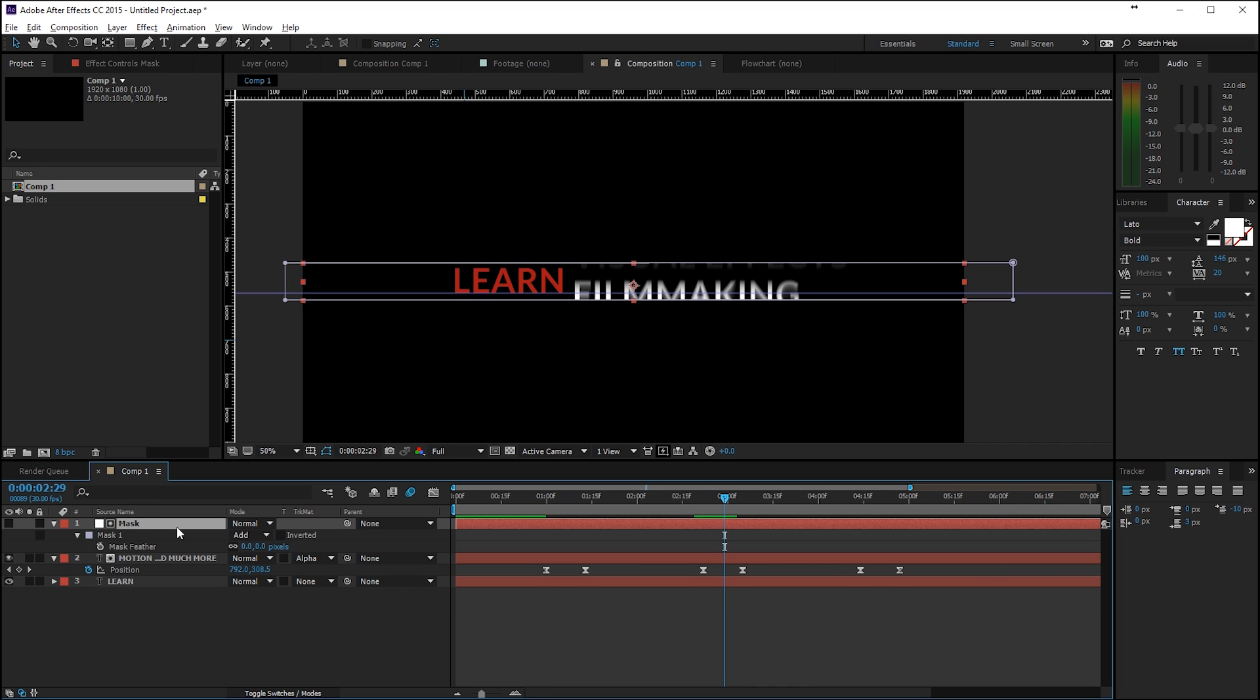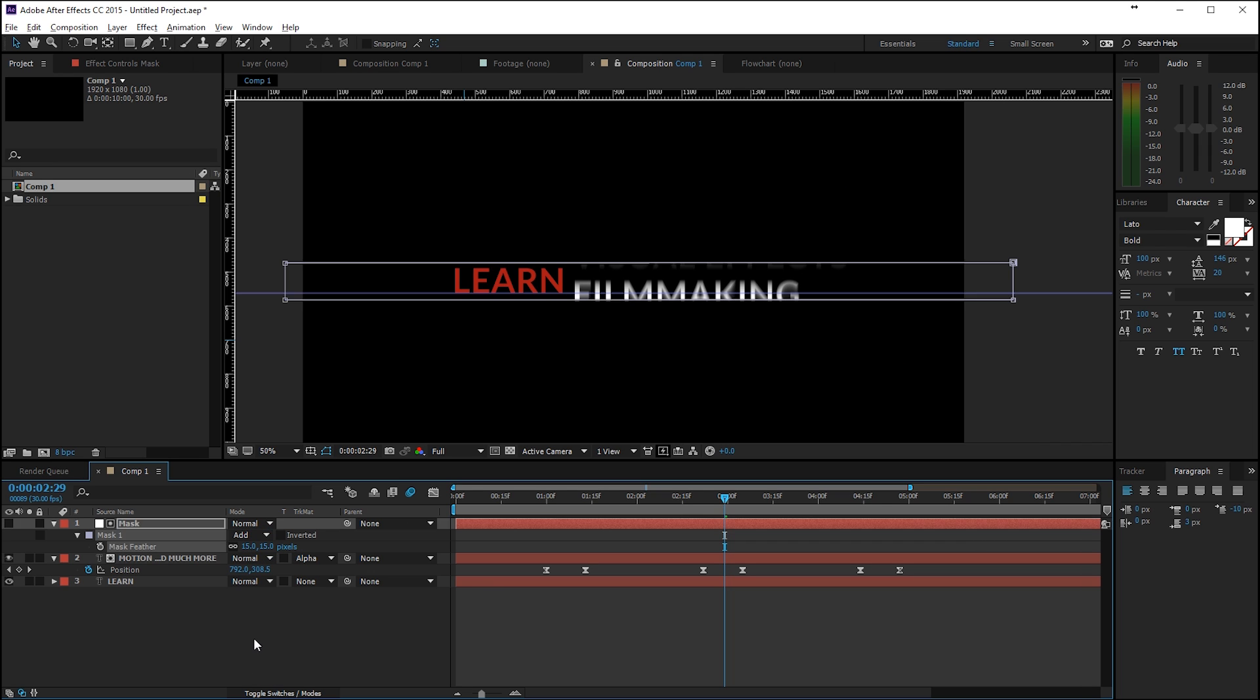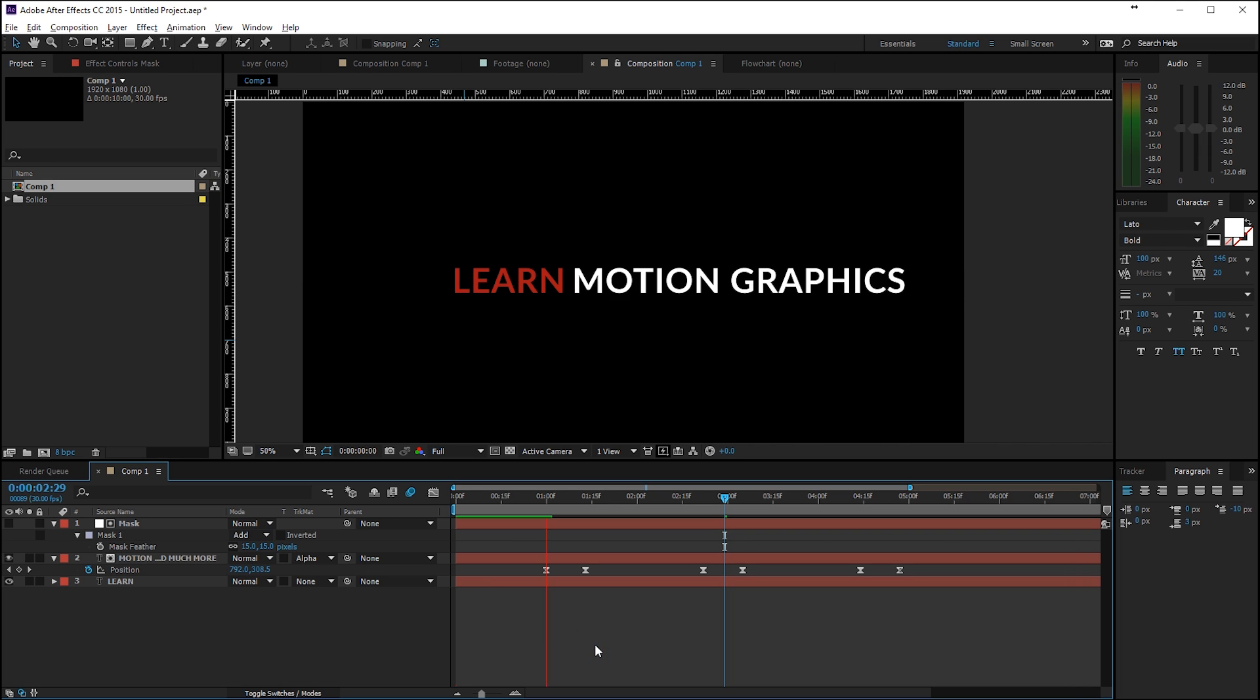So you can press F on the keyboard for that mask layer here, just increase the mask feather so we get a soft edge here. So maybe 15 should work fine and then let's preview this.